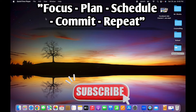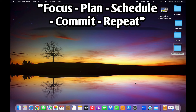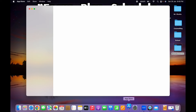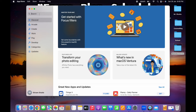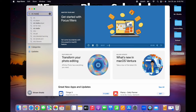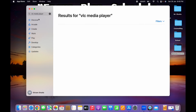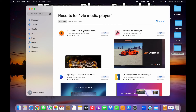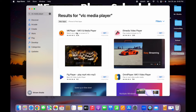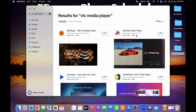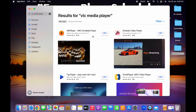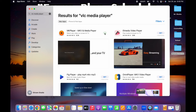I will go to the app store. You can search for VLC media player. Here you will find MK player and also L media video player. I will prefer both - you can choose - but I want to prefer the first one.